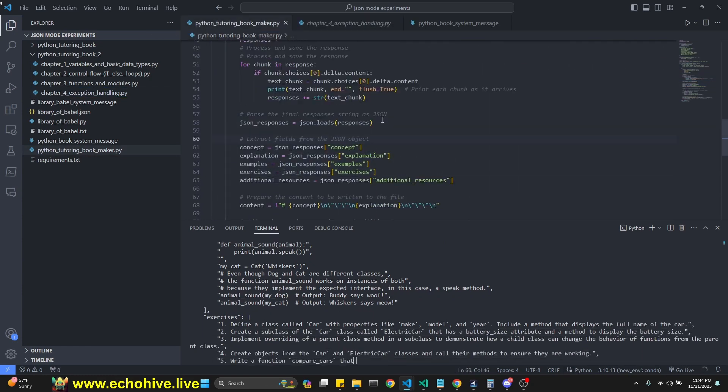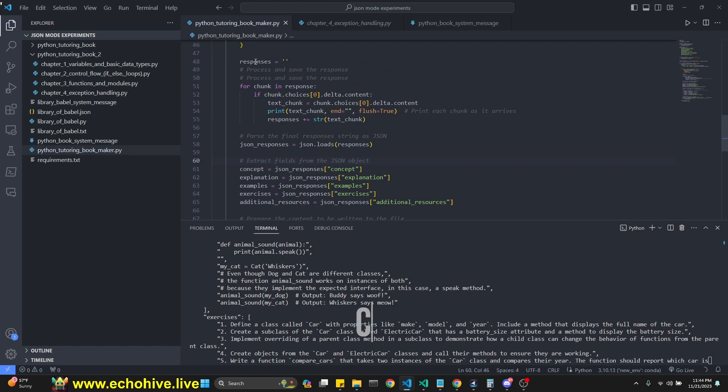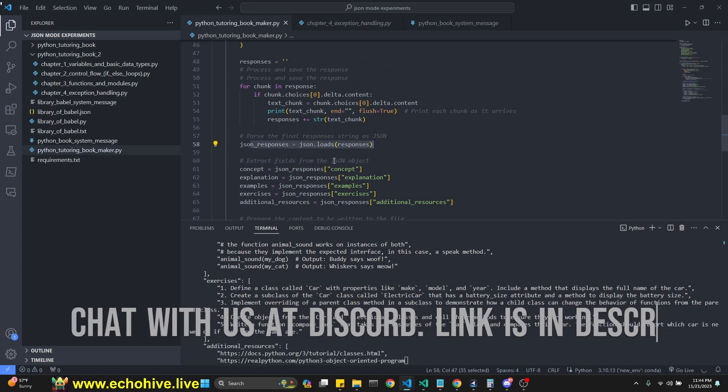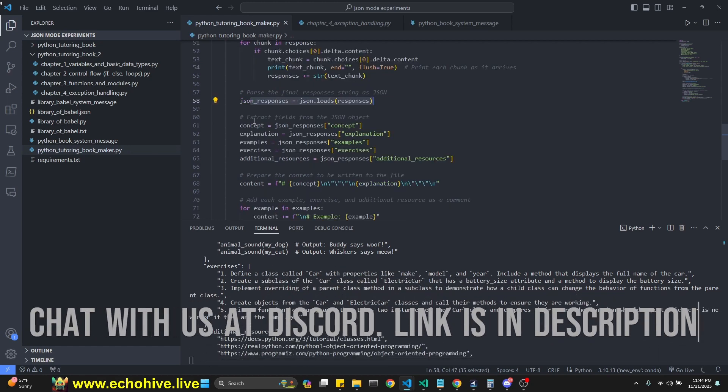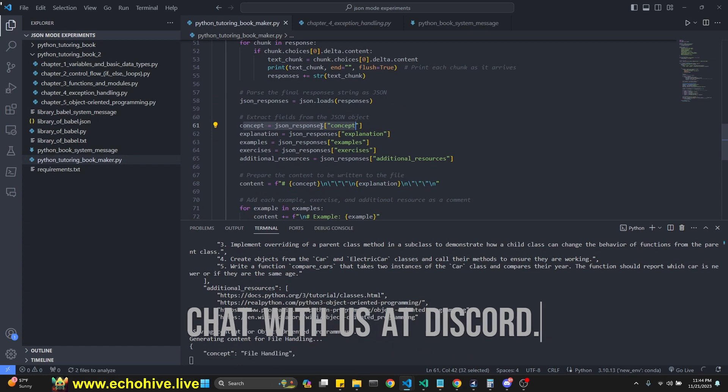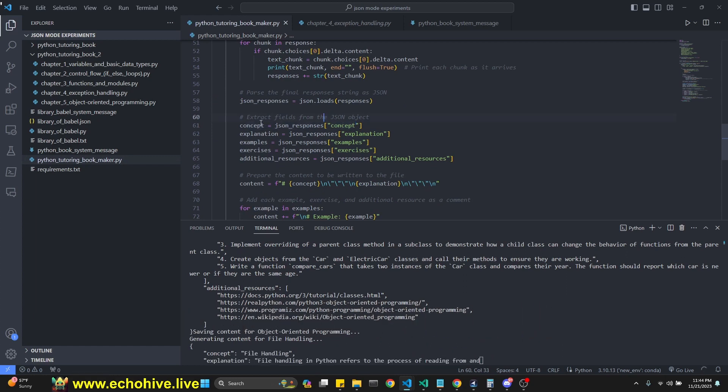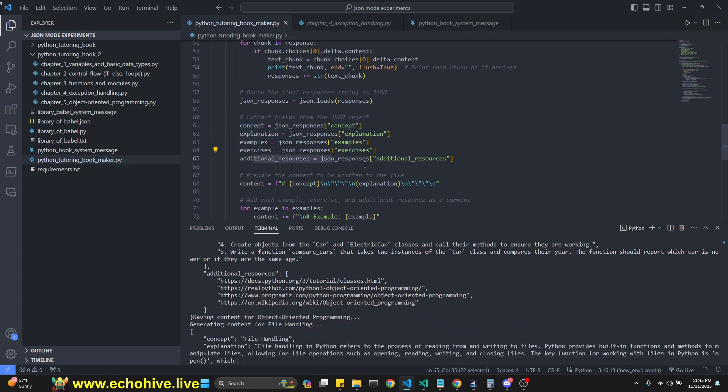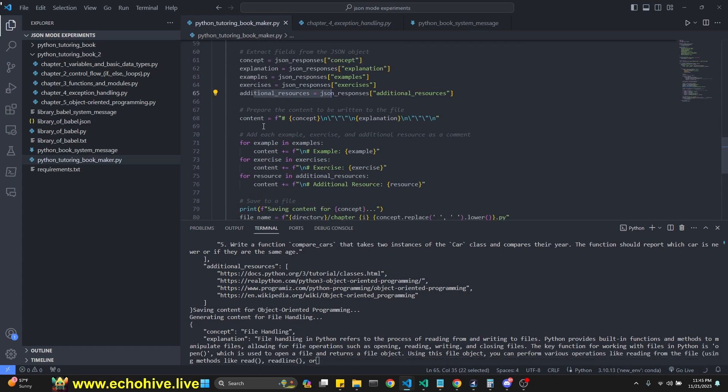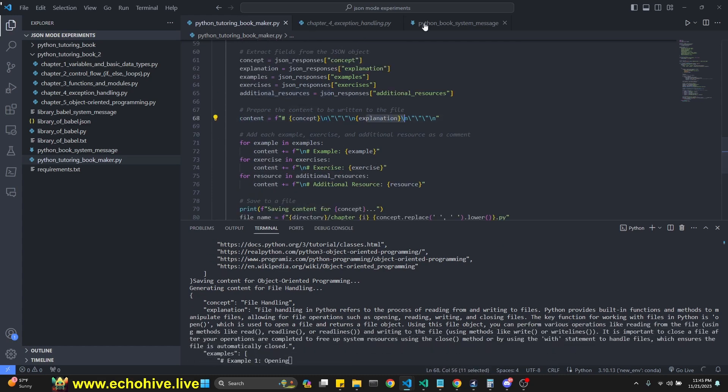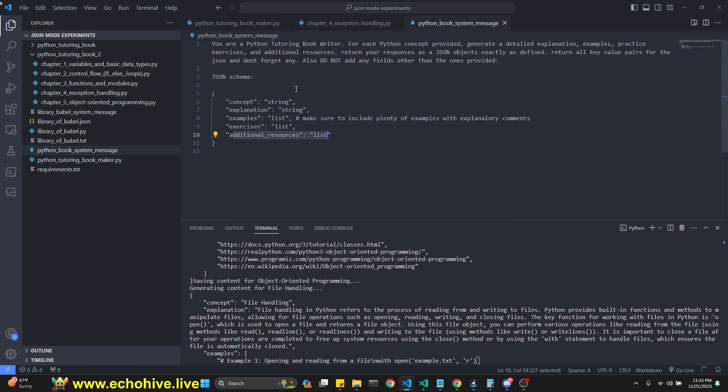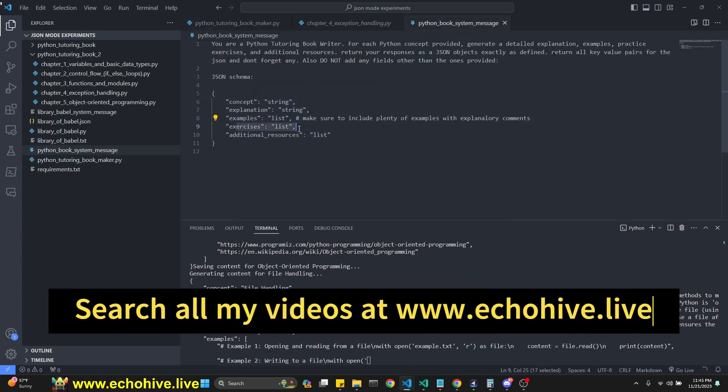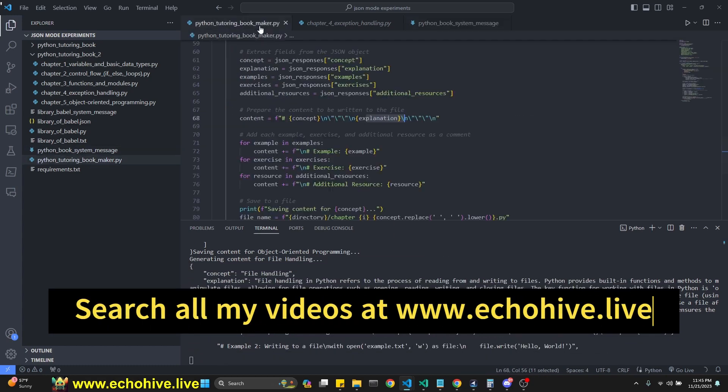After we have responses, we load it with json.loads. And then we extract the concept, explanation, examples, exercises, and additional resources. And then we instantiate our content with the concept and the explanation, because remember, those were strings. And then we're going to loop over examples and exercises.